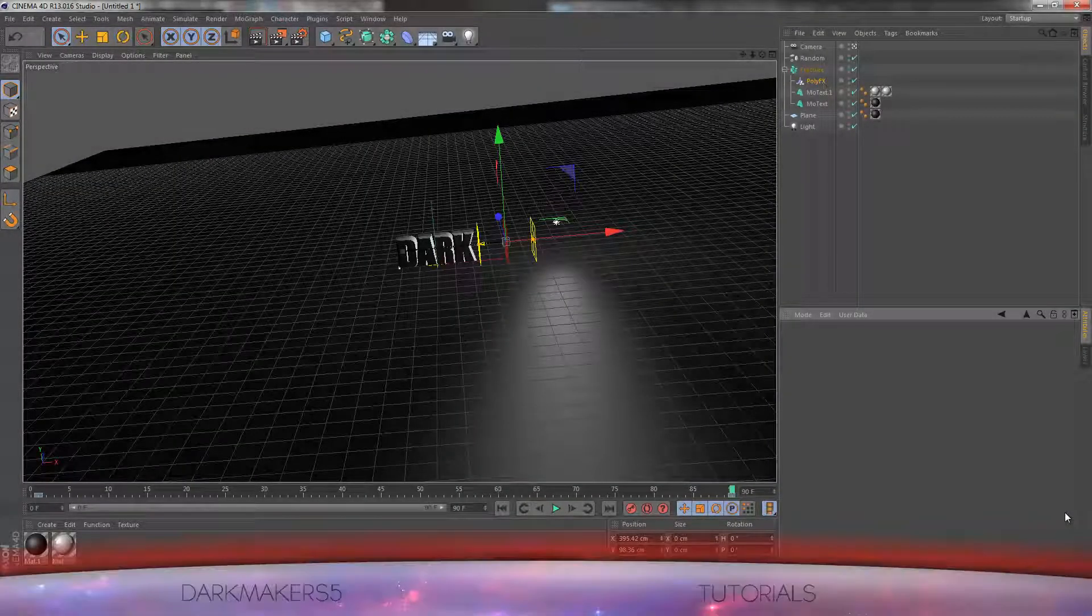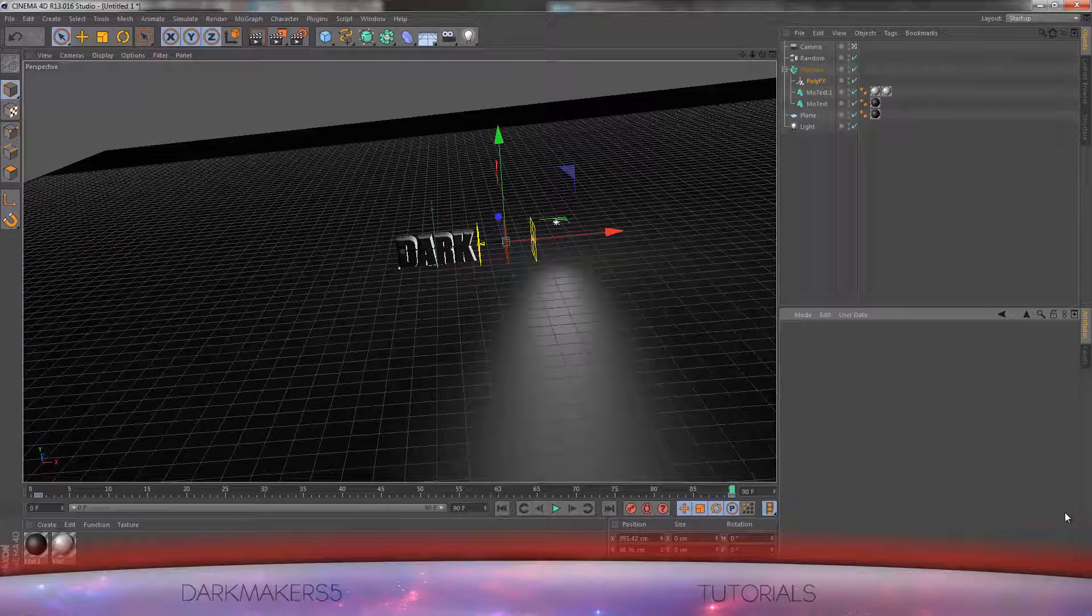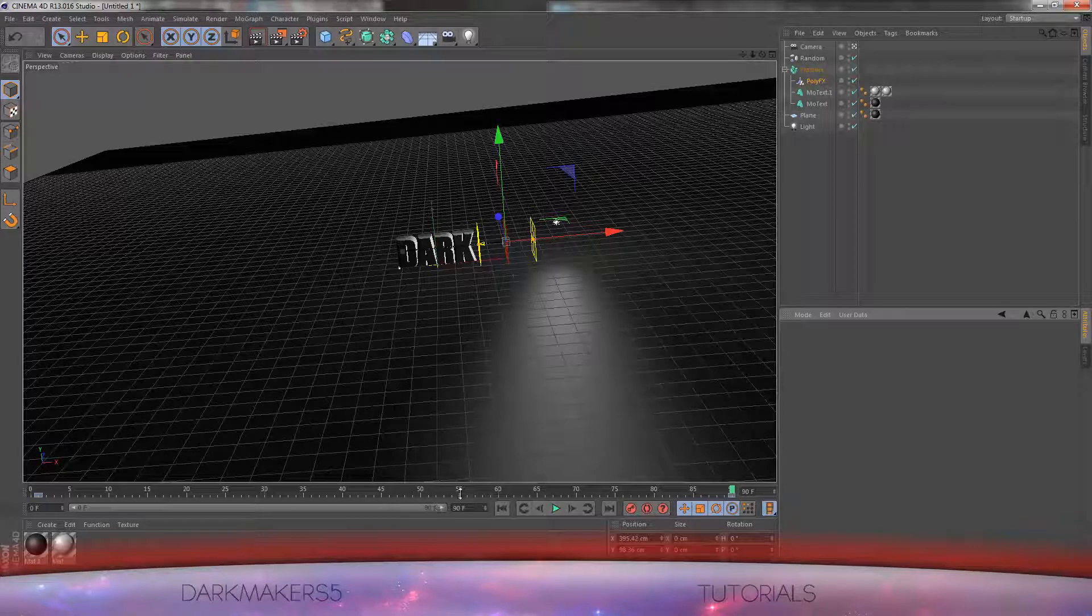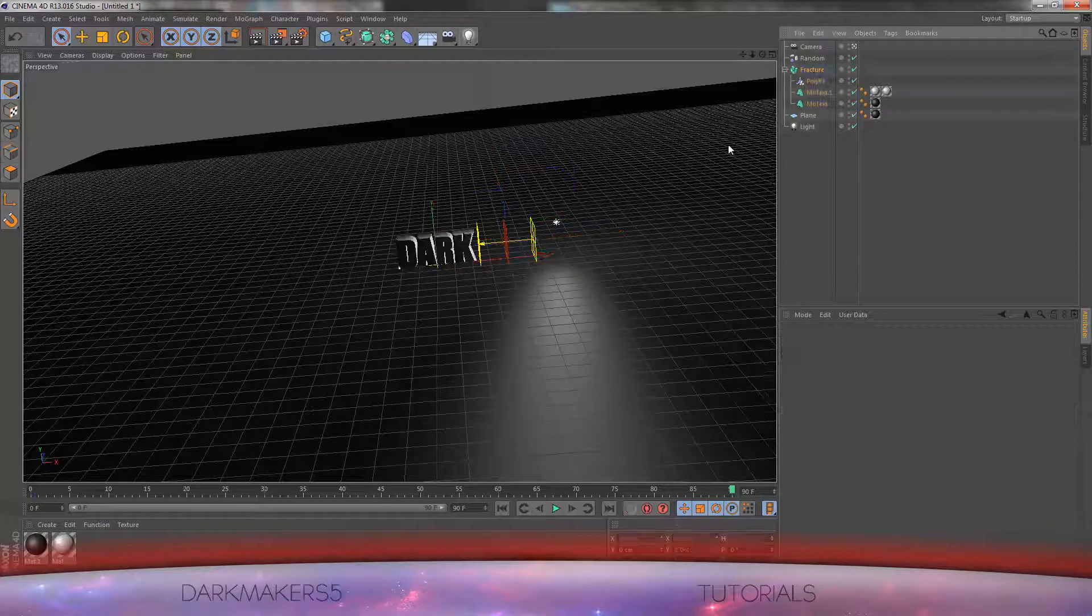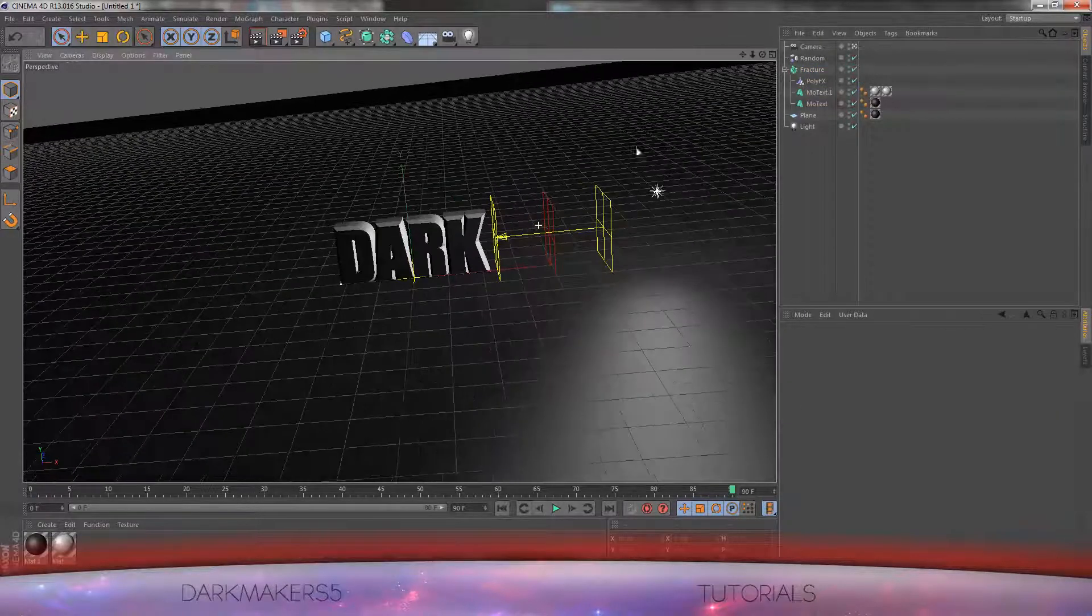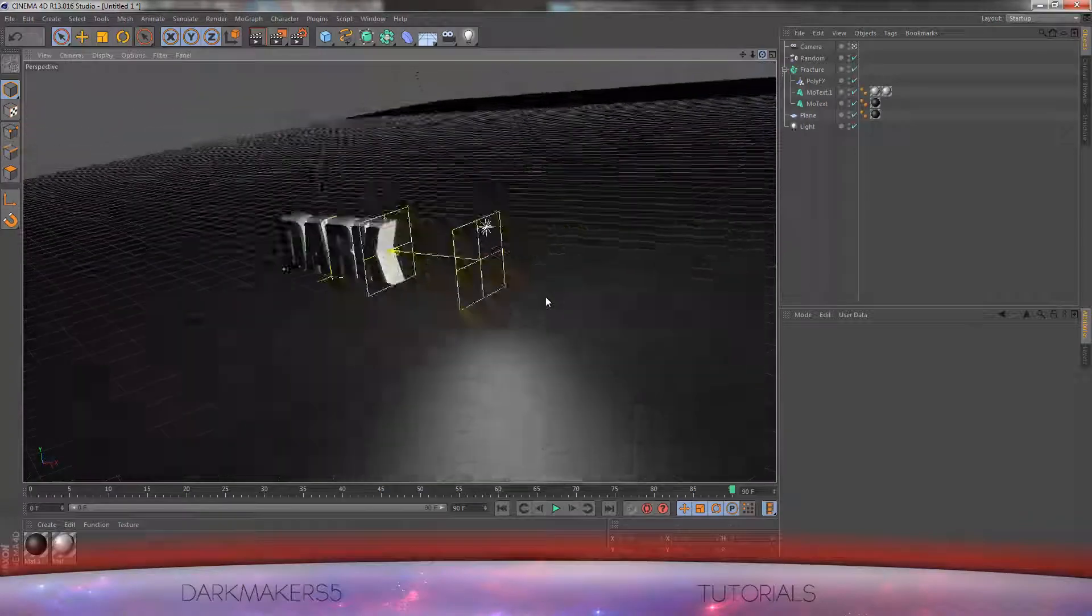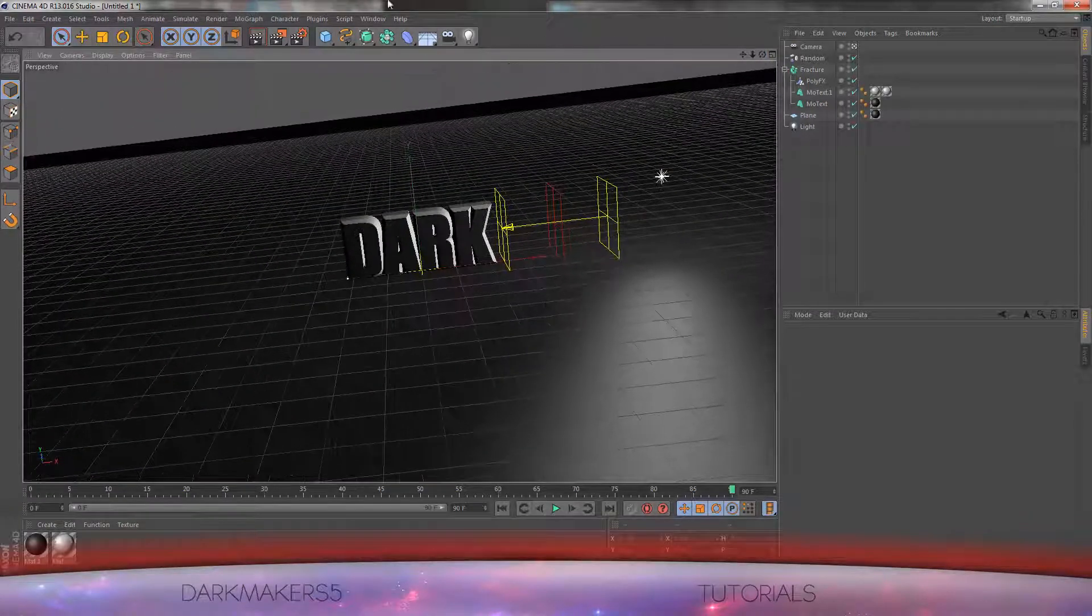Hey guys, DarkMakers5 here with a Cinema 4D tutorial. You would have just seen the intro that we were making today before the video started. We will be using PolyFX, you will learn how to use fracture tools and to make a nice setting as you can see. So let's begin.